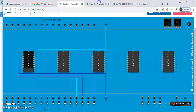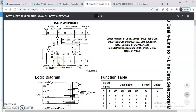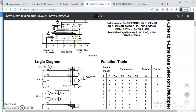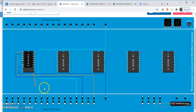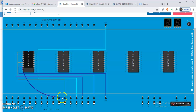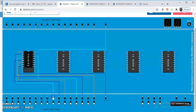Now make the connections for the data inputs. The data inputs are pin number 3 to 6. Pin number 6 is I0, pin number 5 is I1, pin number 4 is I2, and pin number 3 is I3. Connect pin number 6 as I0, then I1, I2, and I3 in that order to the input section. The connections for the data inputs have been made.